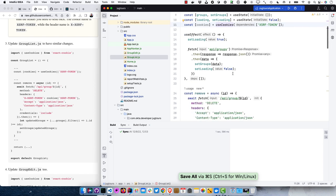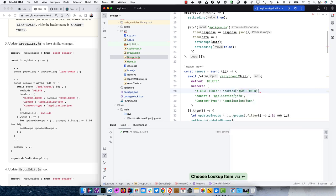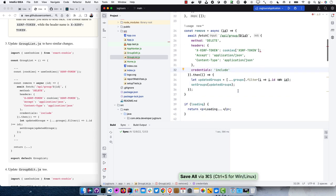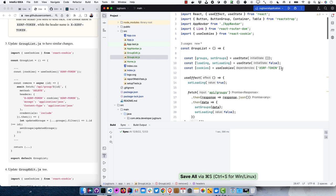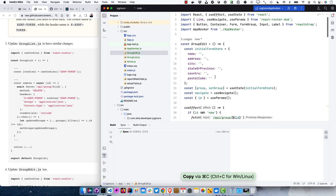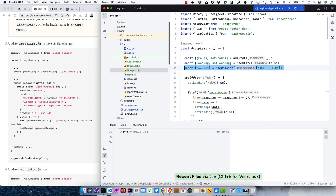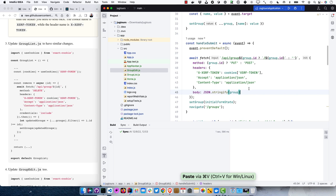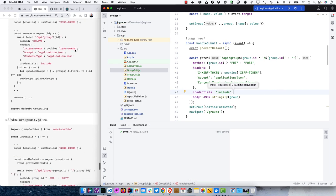We'll update the GroupList to use cookies — using the useCookies hook with the XSRF cookie name. Then modify the headers sent for delete to include the XSRF token, and specify that credentials are included. The same changes are needed for GroupEdit: grab the XSRF cookie, include it in the headers, and include credentials.